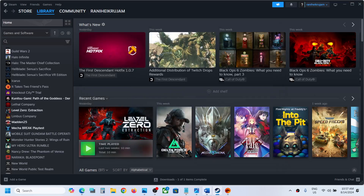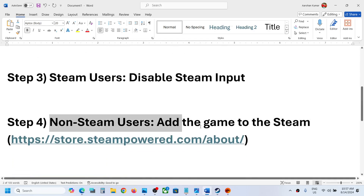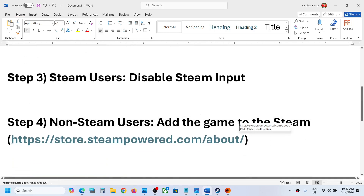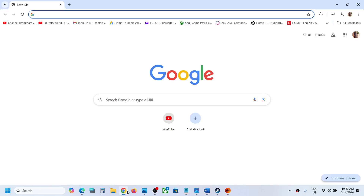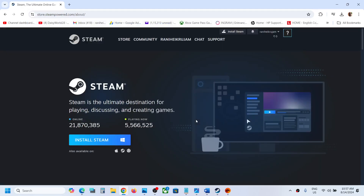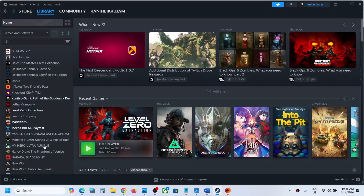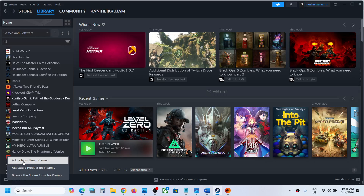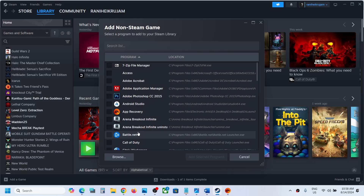The next step is for non-Steam users: you can add the game to Steam. If you don't have Steam, go to the Steam website and install it. Once installed, create an account and log in. In the bottom left you can see 'Add a Game' — click on it, then click 'Add a Non-Steam Game.'